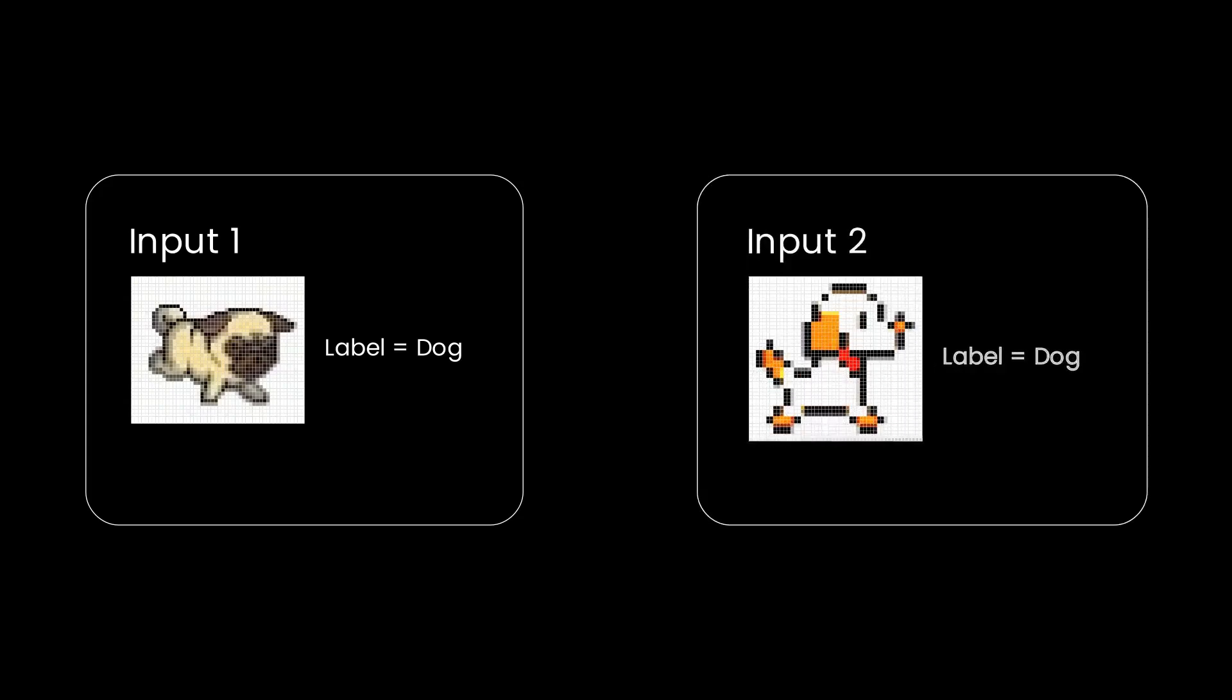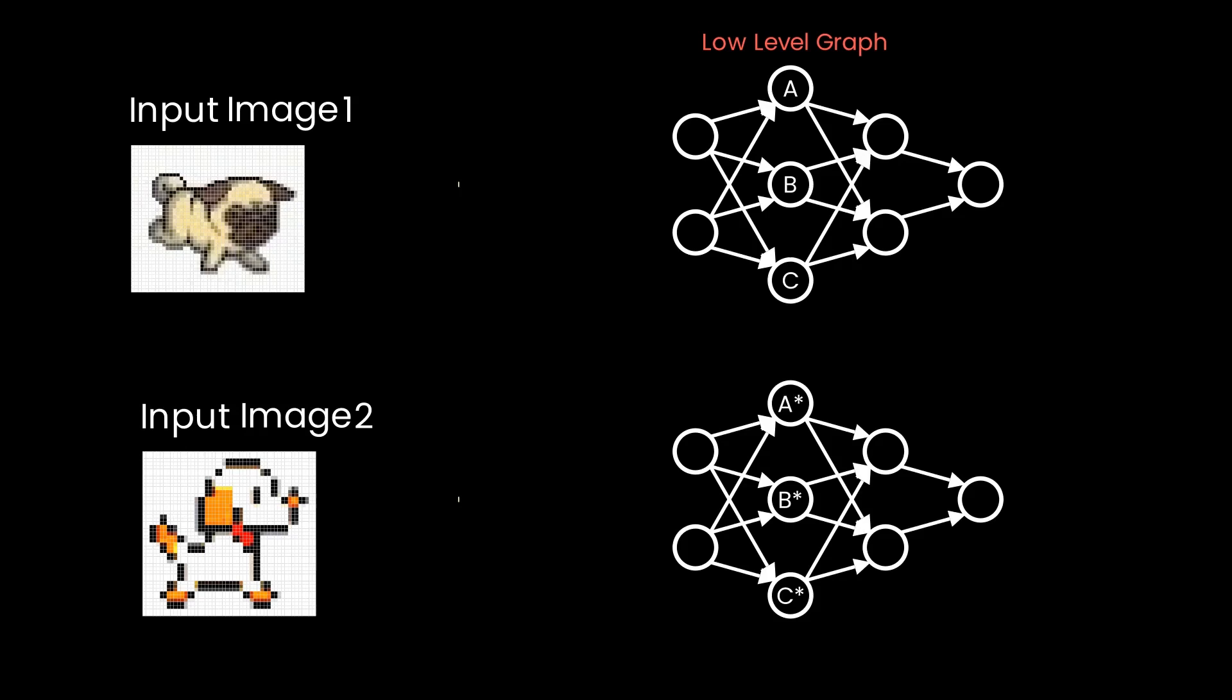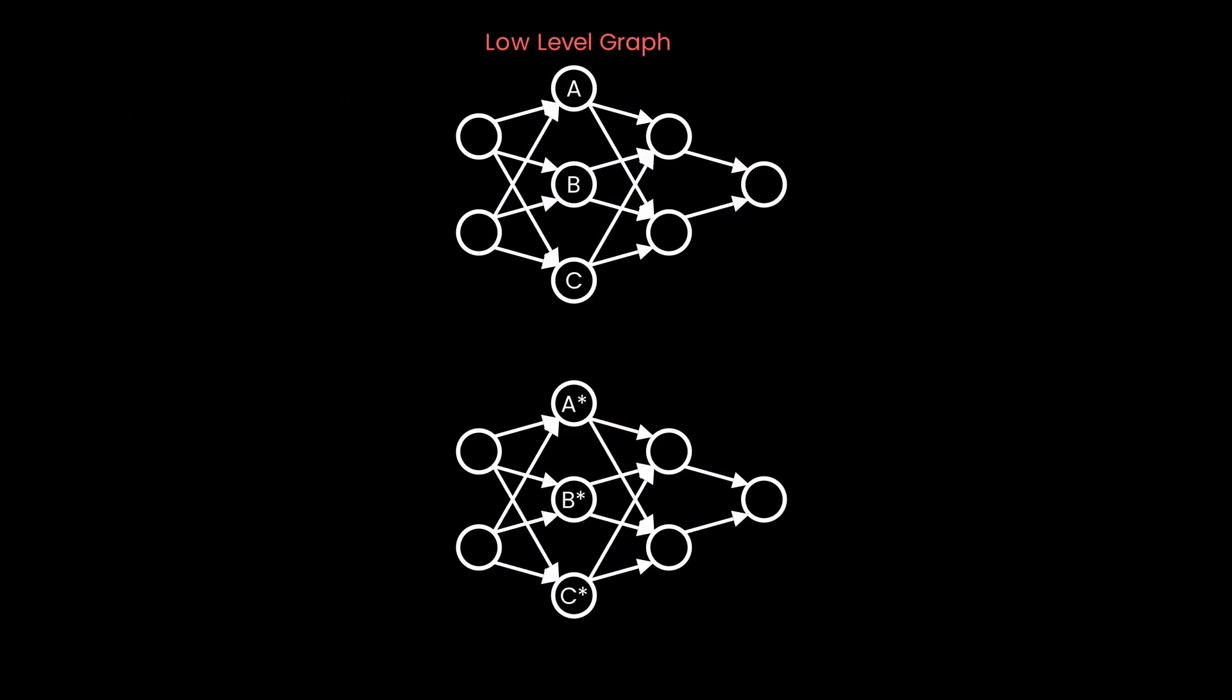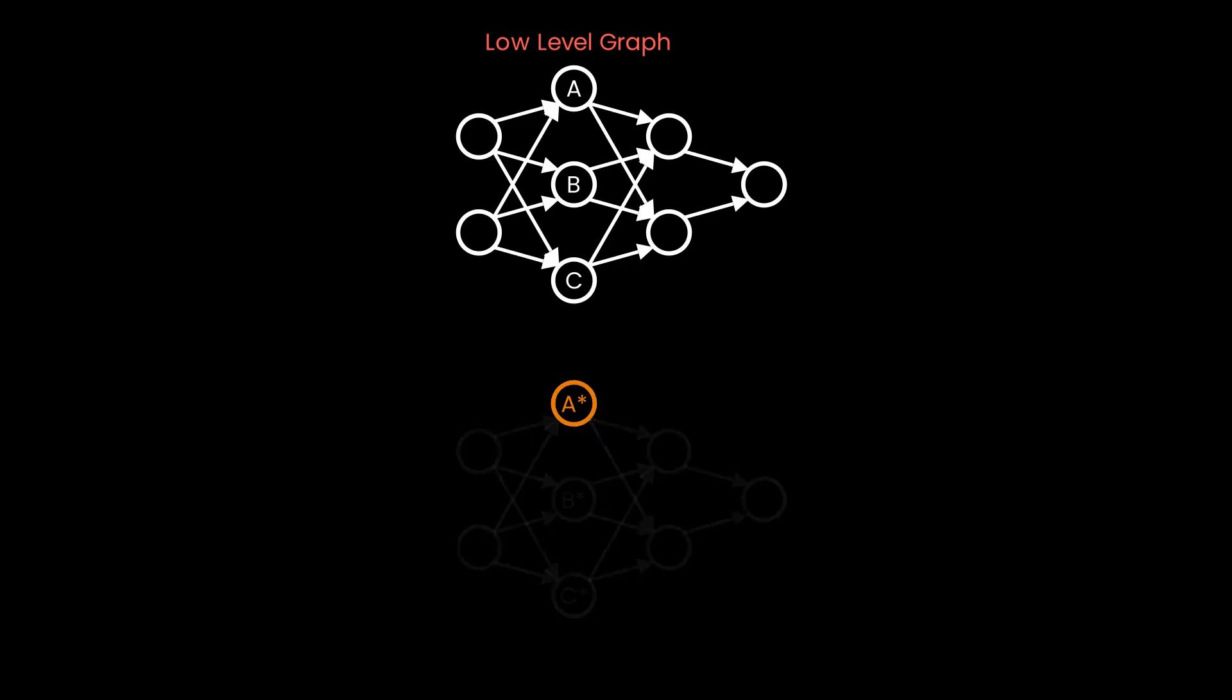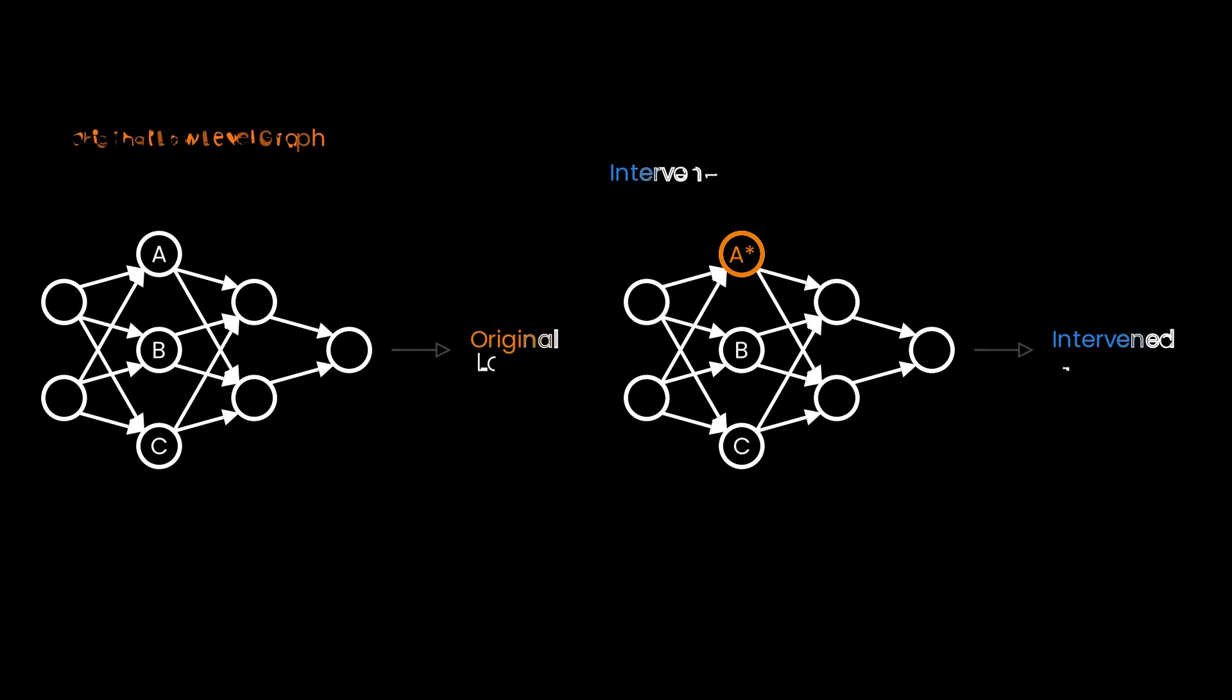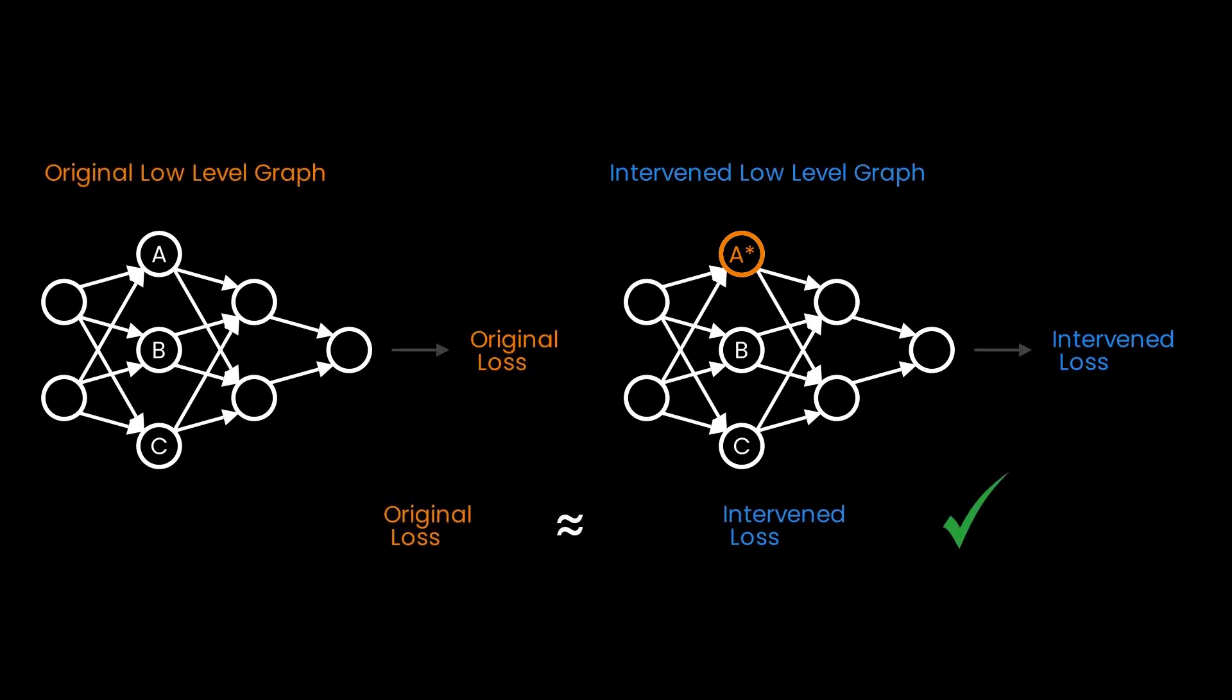Let's look at an example. If the interpretation graph claims that part of the network is performing a particular task like checking whether its input is a dog snout, we should get the same activation if we input a different input that contains a dog snout. Hence, we can run the low-level graph twice, once on input image 1 and once on input image 2. We then extract the activation image 2 causes node A to have and replace it in the graph run with input image 1. If our hypothesis is correct, we expect the loss to be identical for the normal model and the one we performed the intervention on.